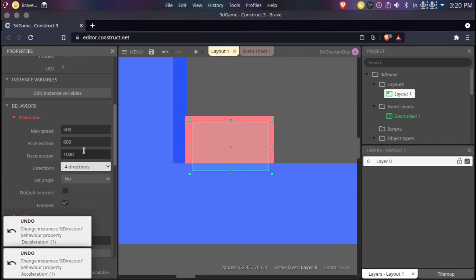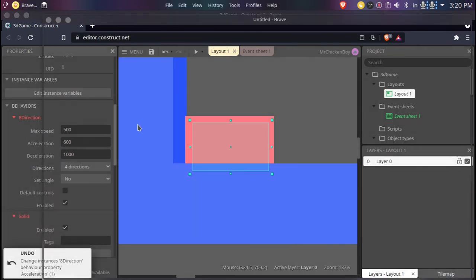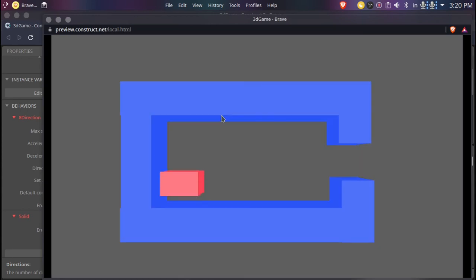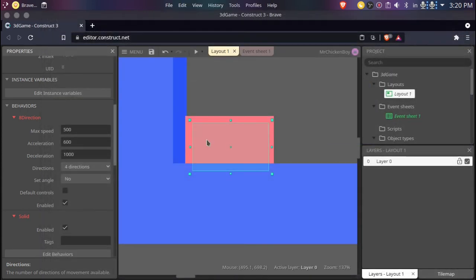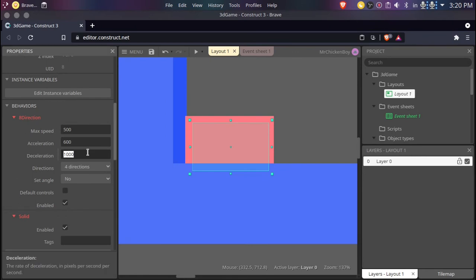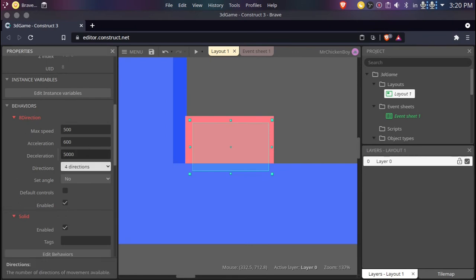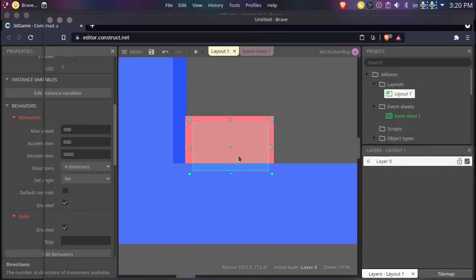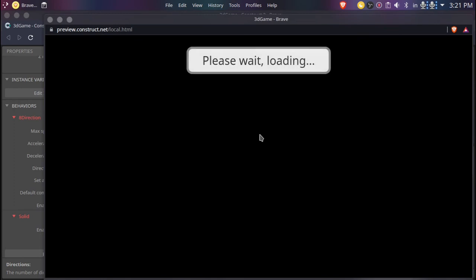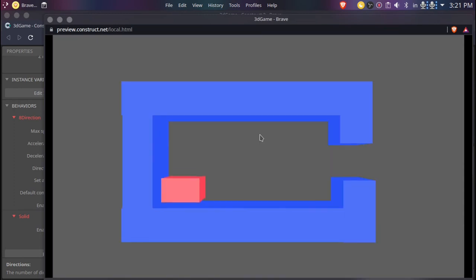Setting our deceleration to 1000 — okay, it's better as you can see. Just setting our deceleration to something a lot higher — I think 5000 should be enough. Now we will just play. Perfect.